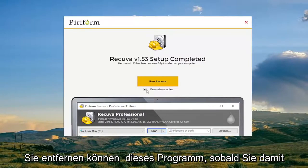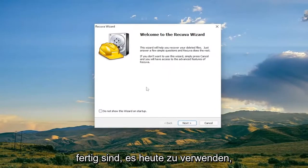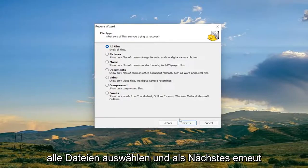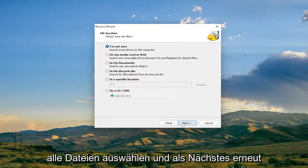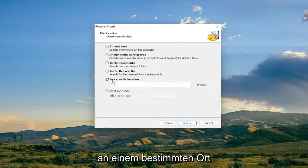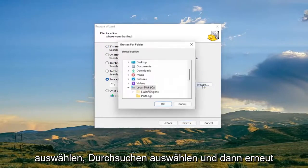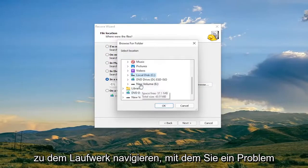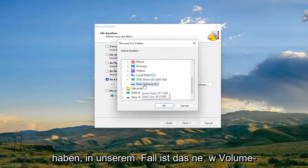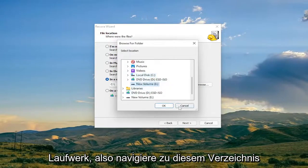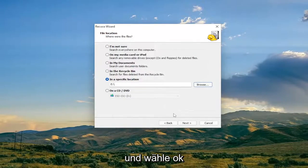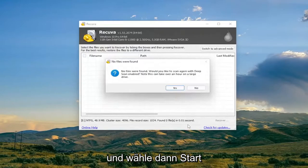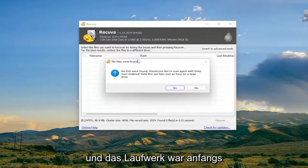Once installed, select Next, then select 'All Files' and then Next again. Select 'In a specified location,' select Browse, and navigate to the drive you're having the problem with — in our case the New Volume drive — navigate to that directory, select OK, then Next, and then Start.